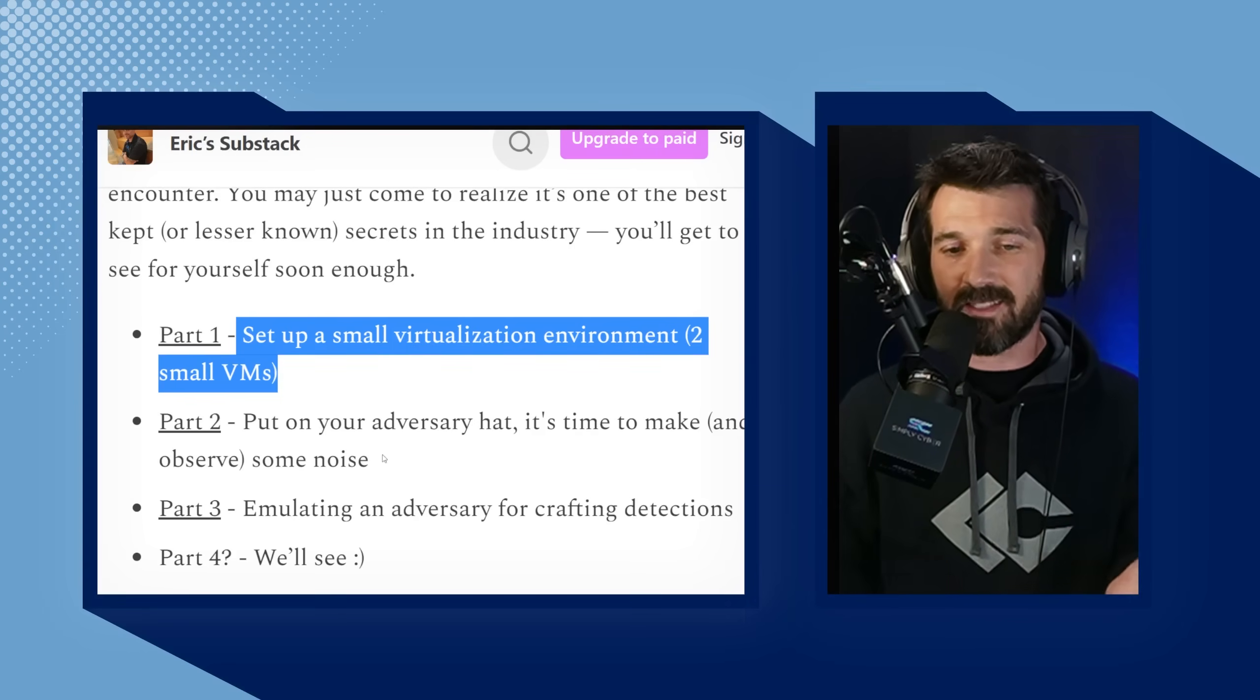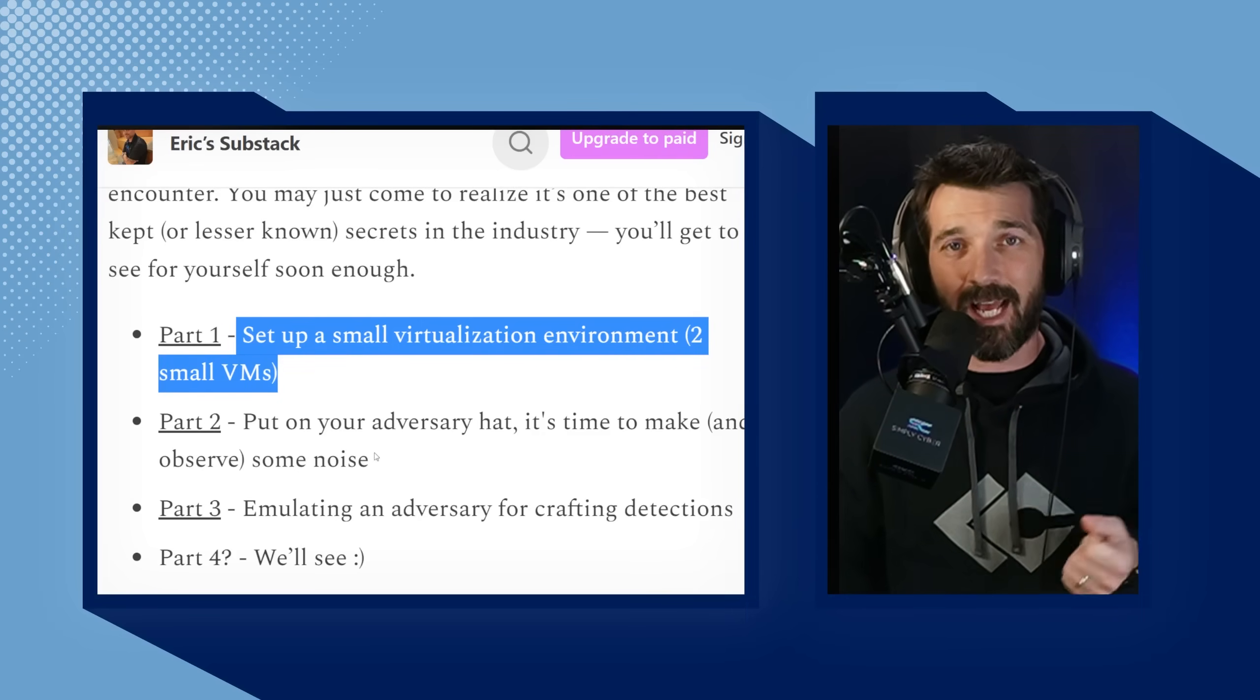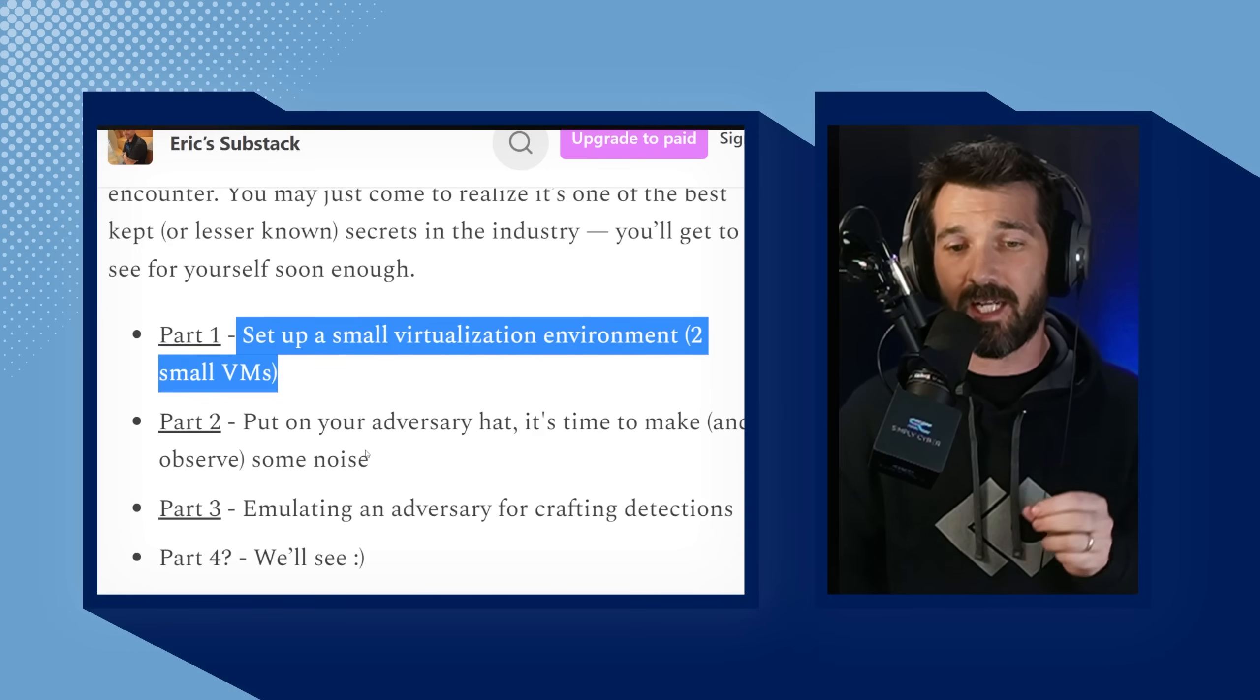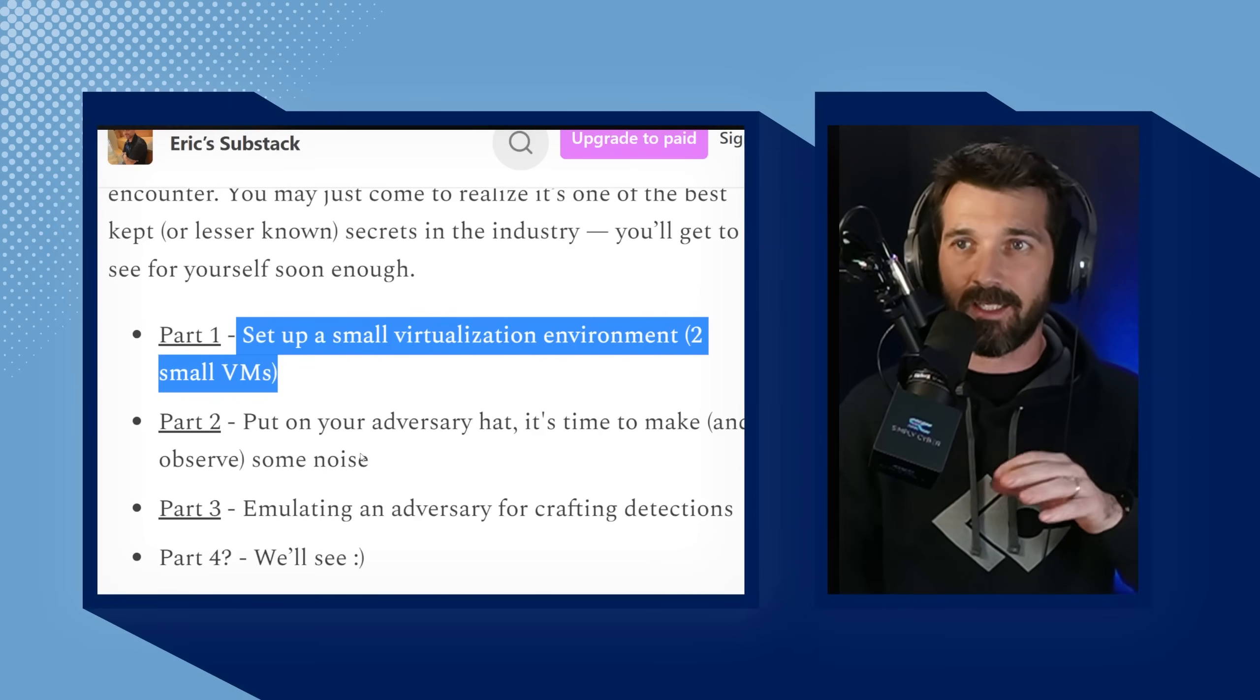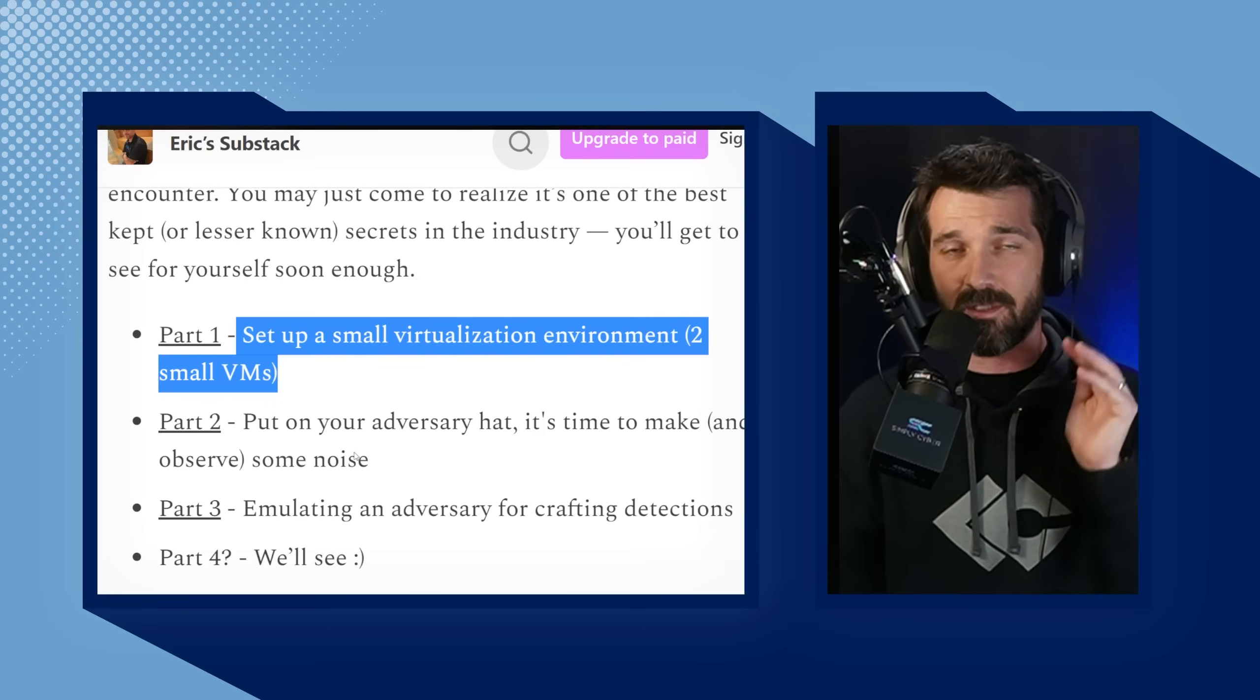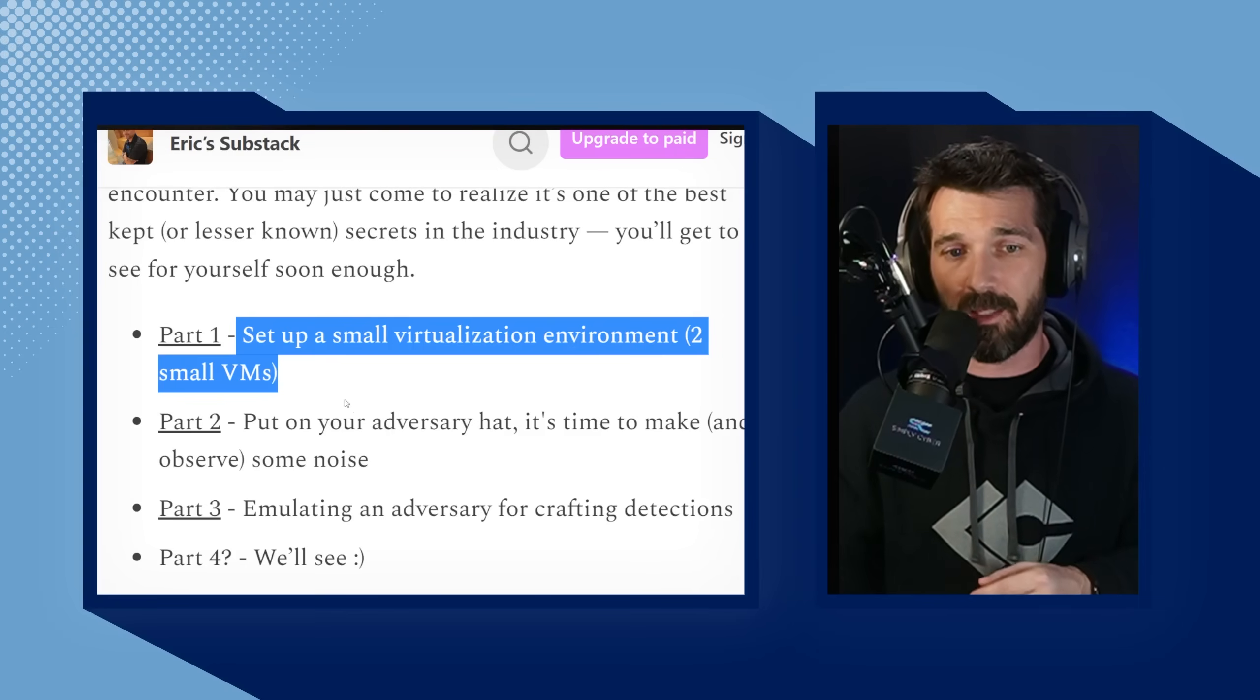In the second part, you're actually going to throw on your adversarial hat and as Eric puts it, make some noise. You're actually going to attack using a C2 post-exploitation framework called Sliver. Very dynamite stuff. And then the third part, we're going to get into Lima Charlie, which is technically an endpoint detection and response solution, but it's so much more.